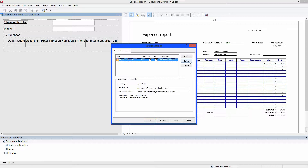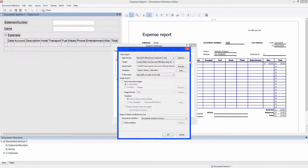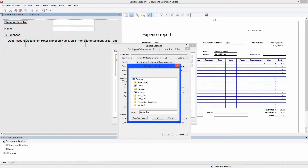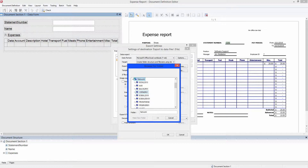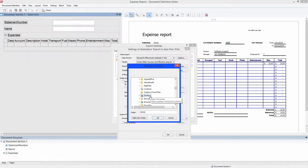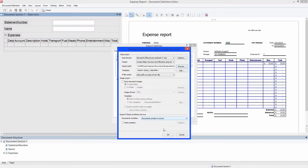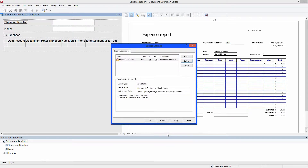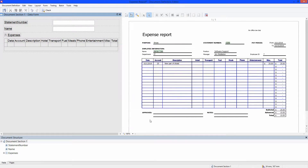Click on Export Settings under the Document Definition menu. In this case, just editing the current destination will suffice. Click on the Edit button. The only property that needs to be changed is the export path. The chosen path needs to be a shared folder with full read and write permissions. Click OK, OK, OK to continue. Save the changes.